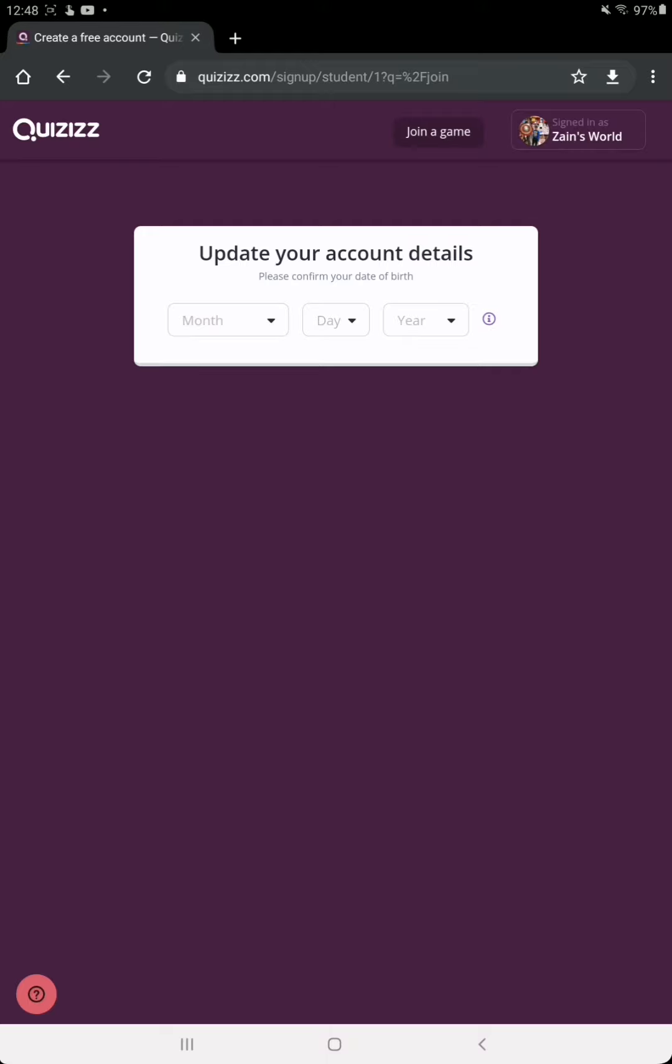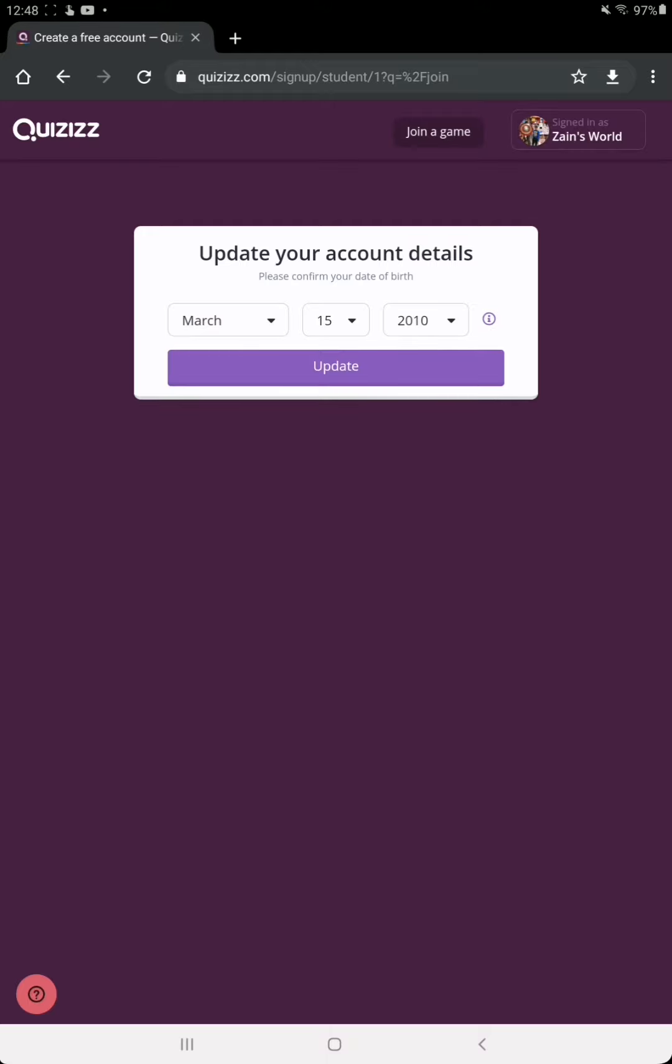So I'm going to enter my date of birth here. After entering the date of birth, I'm going to click update.